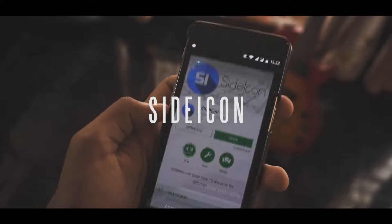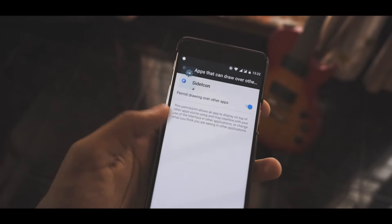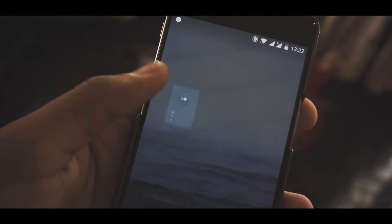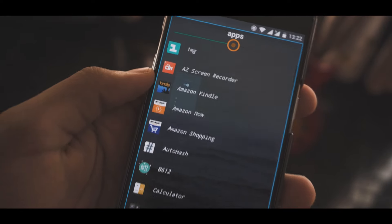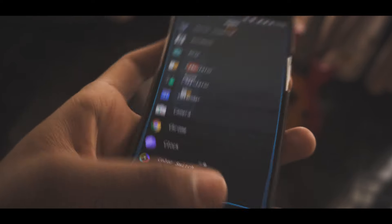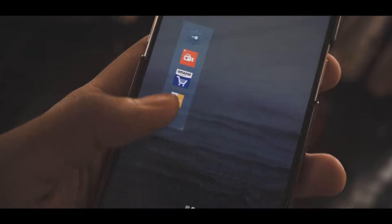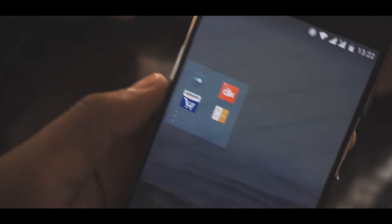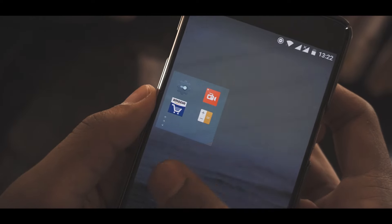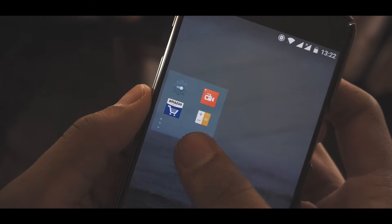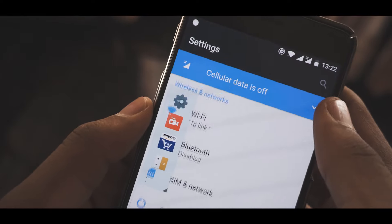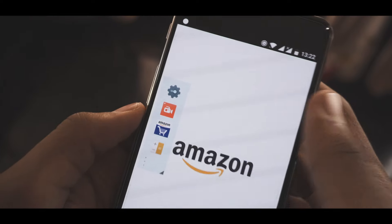Up next is Side Icon. Relatively new to the Play Store, this app aims to make your life easier by giving you quick access to your most favorite apps. It's kind of like Quick Ball on MIUI — if you're a Mi user you know what I'm talking about — but obviously you can install this on all Android phones. Once you've installed Side Icon, you'll be presented with a list of your apps. You can pick as many as you want and even adjust the size of the icon. Once done, you'll see a little circle to the side — drag it to open and that's it. From here you can switch between various apps on the fly. This is super useful and it's one of the few apps that does this.